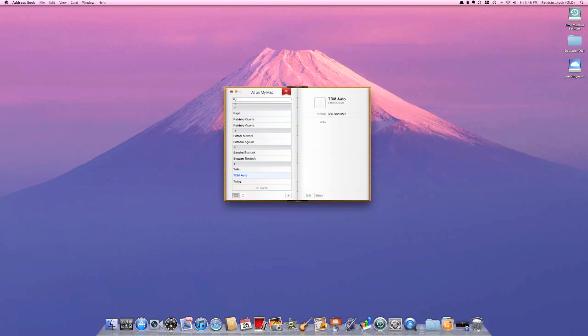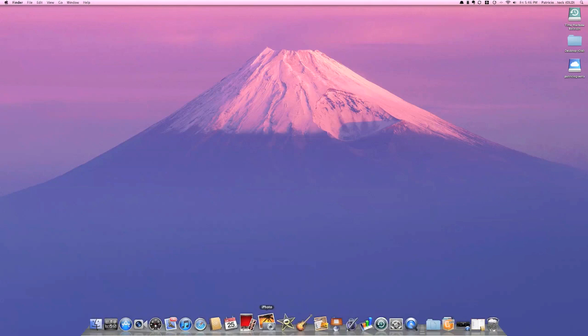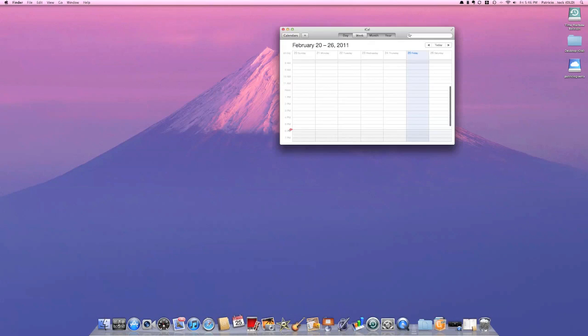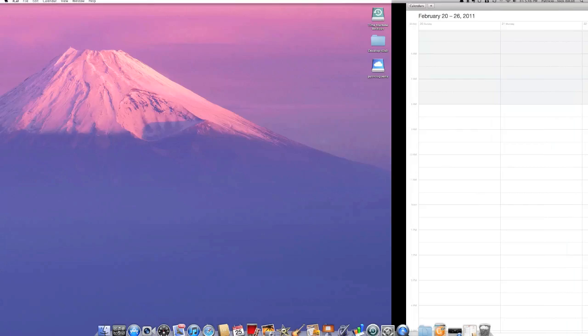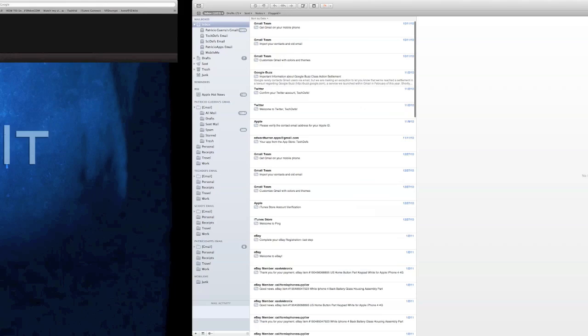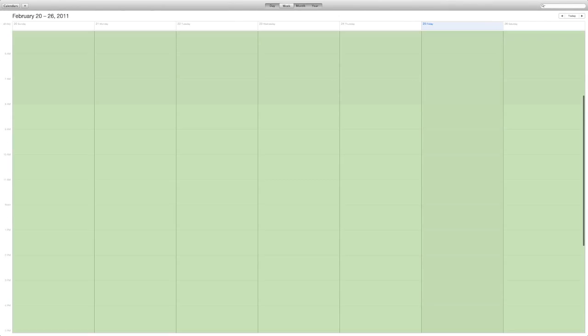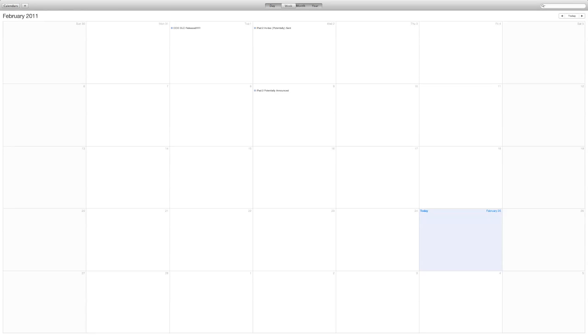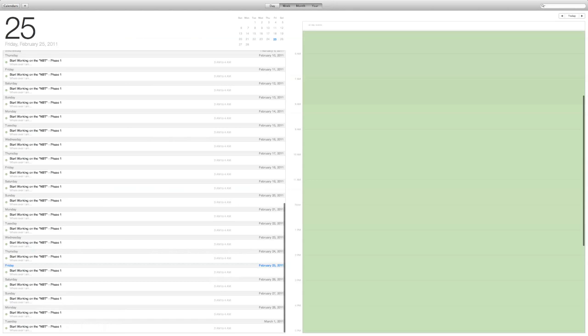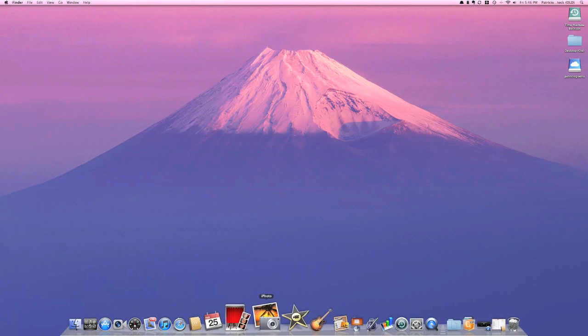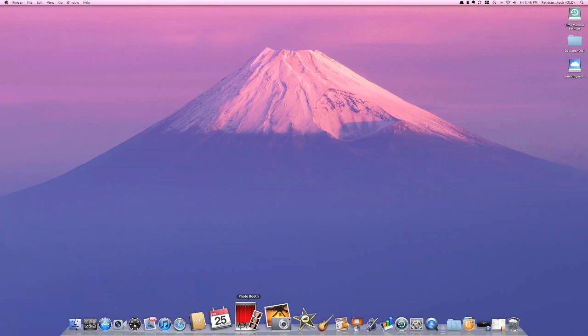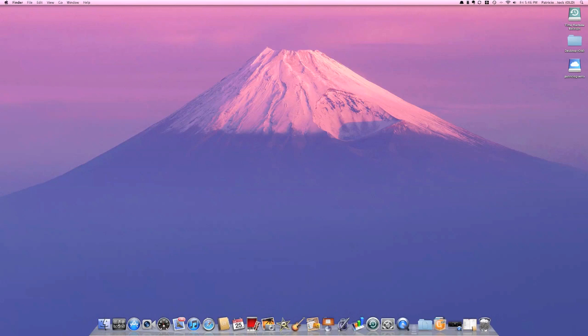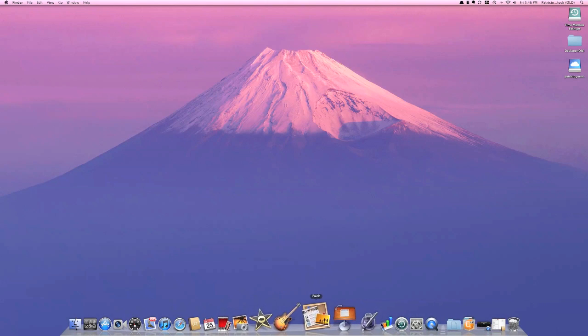iCal now looks again a lot like the calendar in iOS. You can pass by all your full screen apps very simply, very easily. You can always go back to your desktop. Photo Booth has no changes. iPhoto, these are the apps implemented in the operating system.